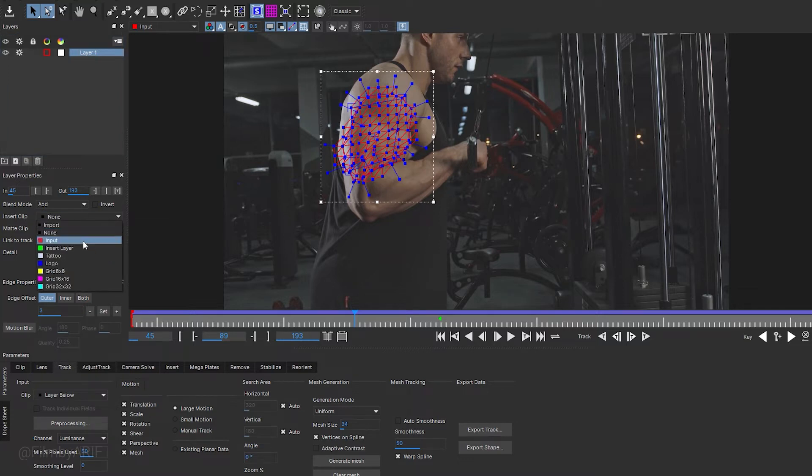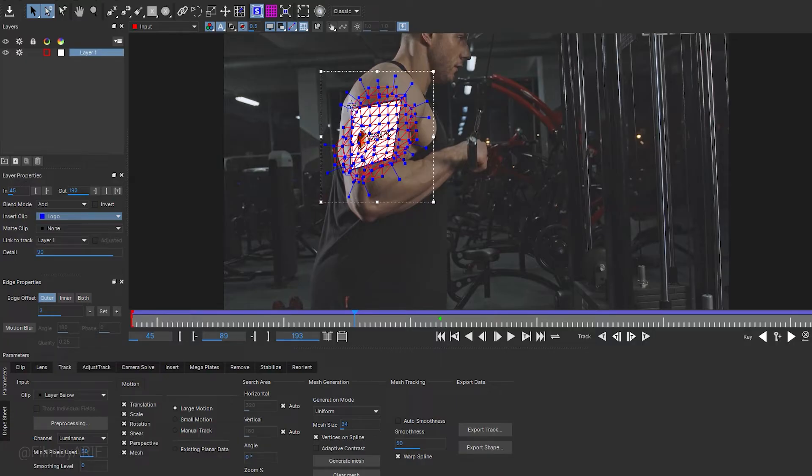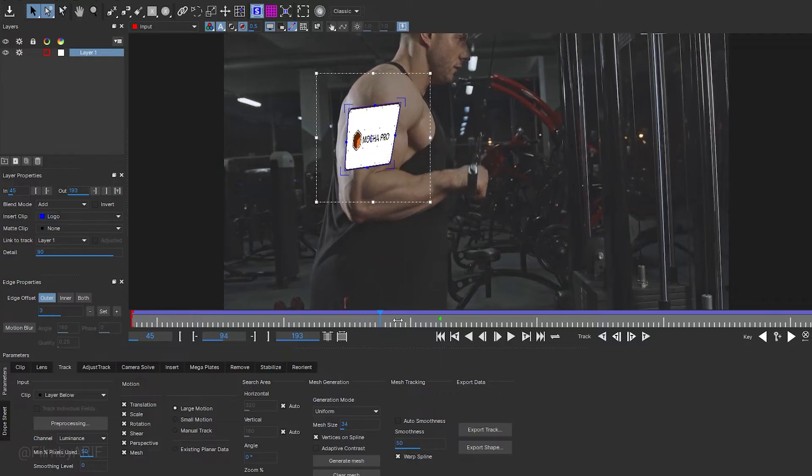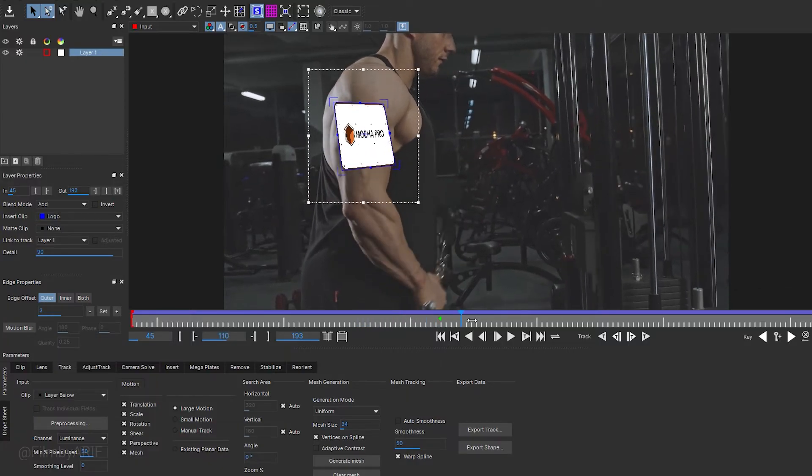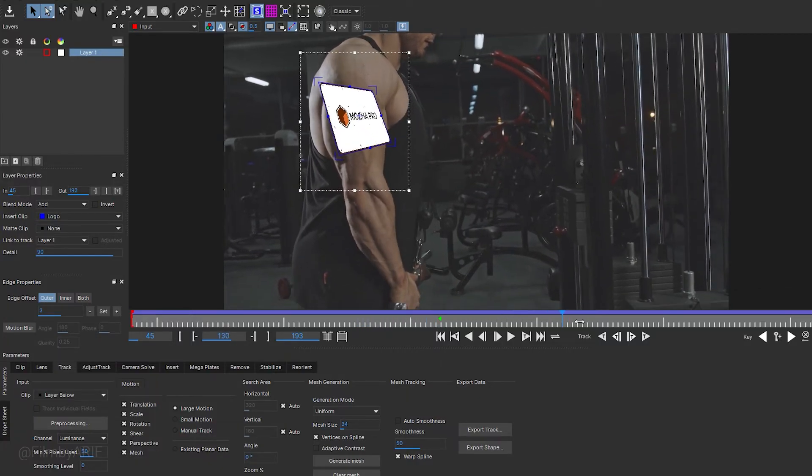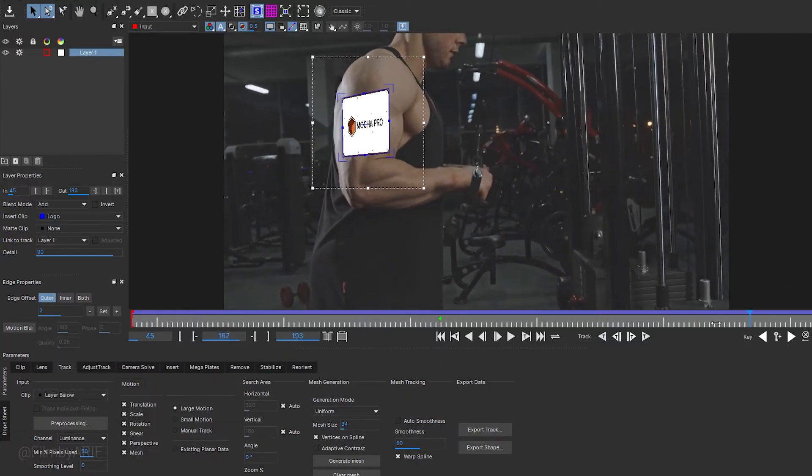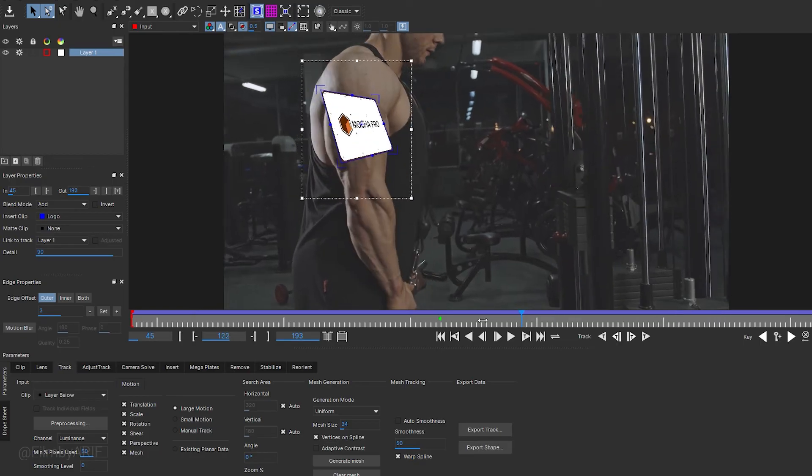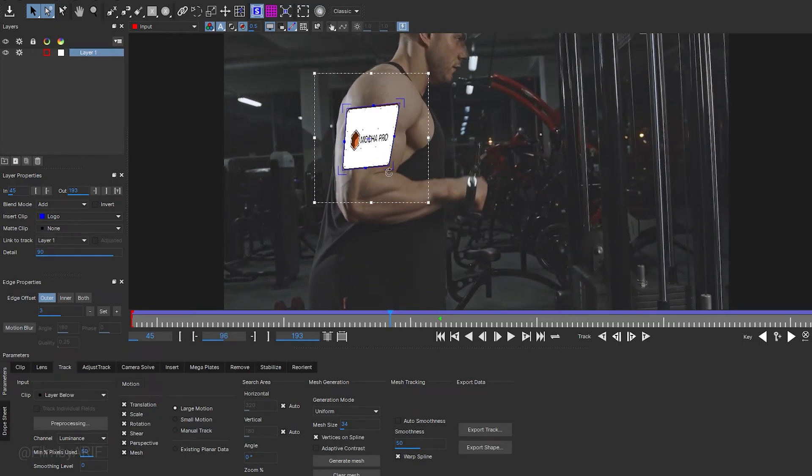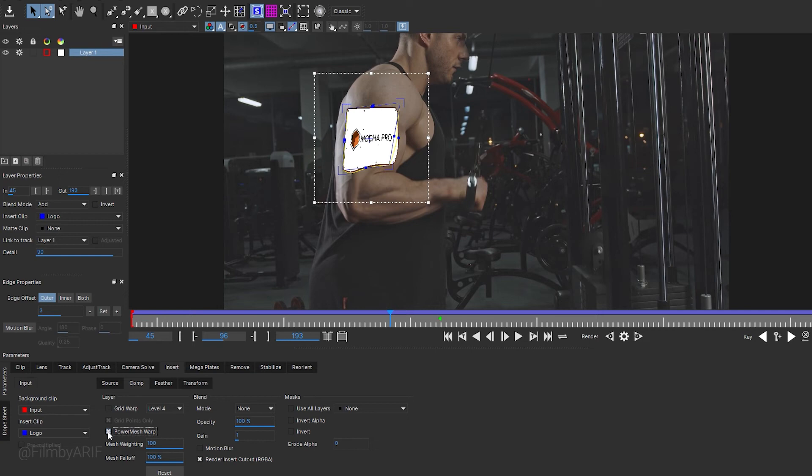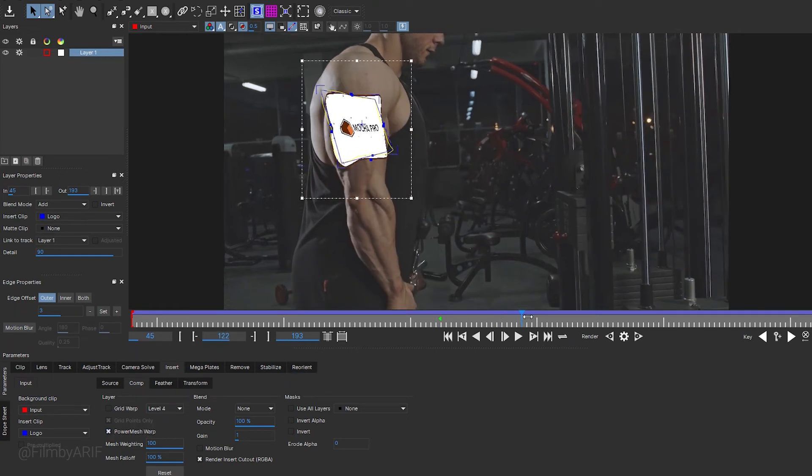Now let's explore how the mesh tracking works. To start, I will insert a logo onto the tracking surface. For better understanding, we can temporarily deselect the track mesh and layer outlines by clicking on these icons. Now everything appears more straightforward. Let's move the time indicator and observe how everything is working. The logo is currently following the four-point corner pins, which may not be ideal for adding a tattoo or similar designs that need to conform to the skin's shape. The solution lies in utilizing the PowerMesh.